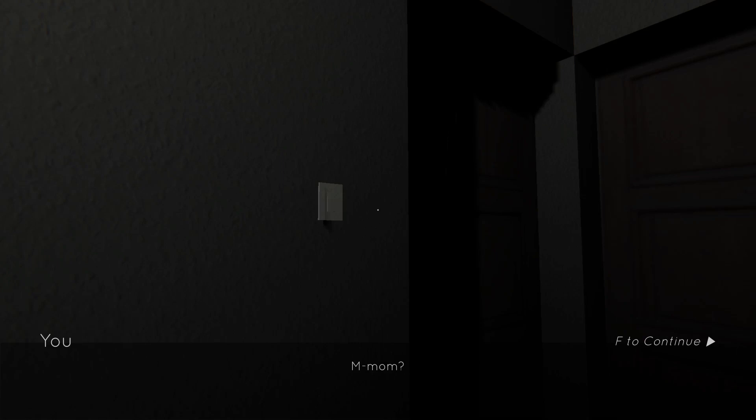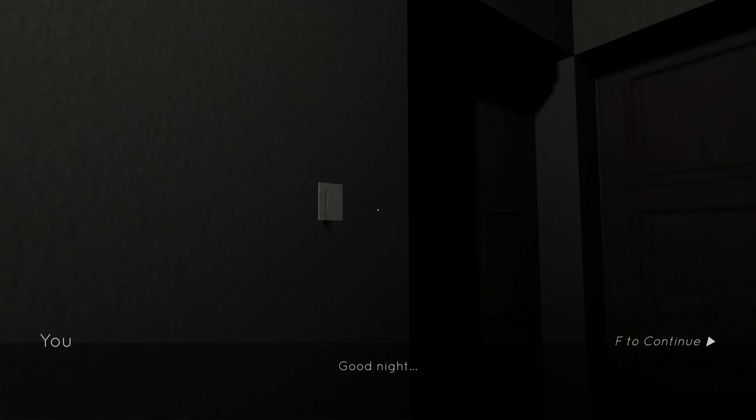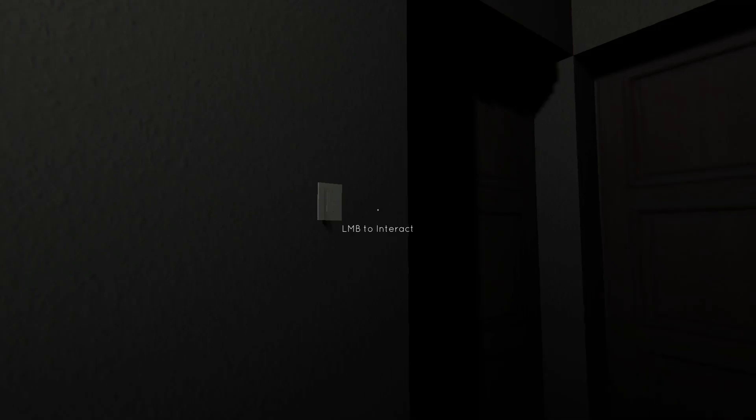Nobody down there? Mom? Wait, what? I'll go back to bed mom. I love you. Good night.